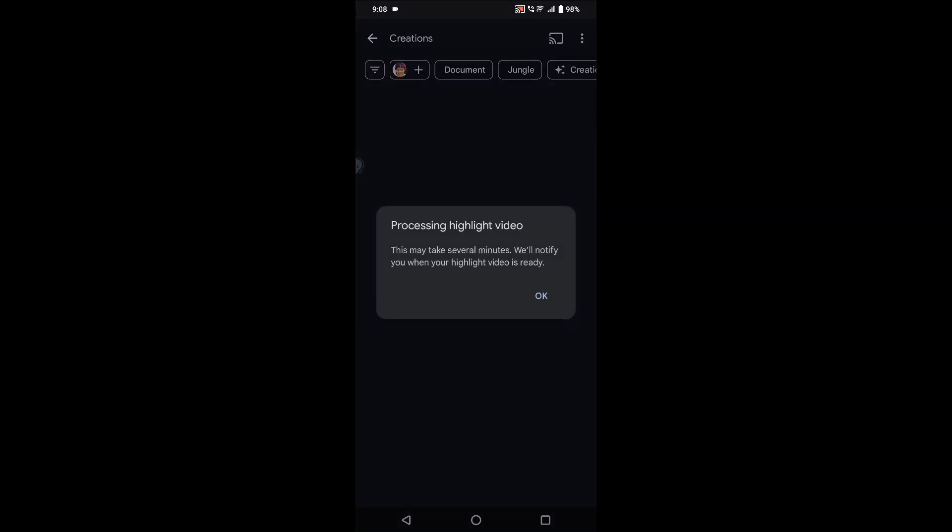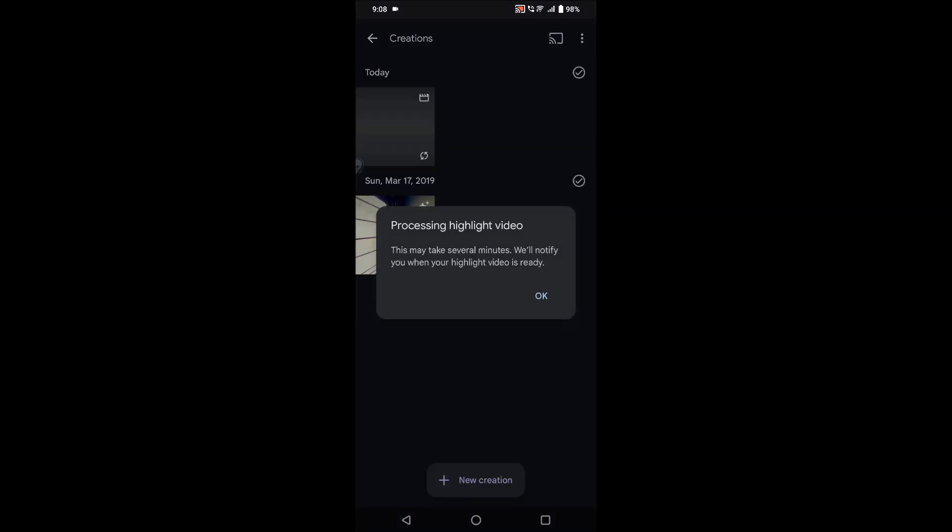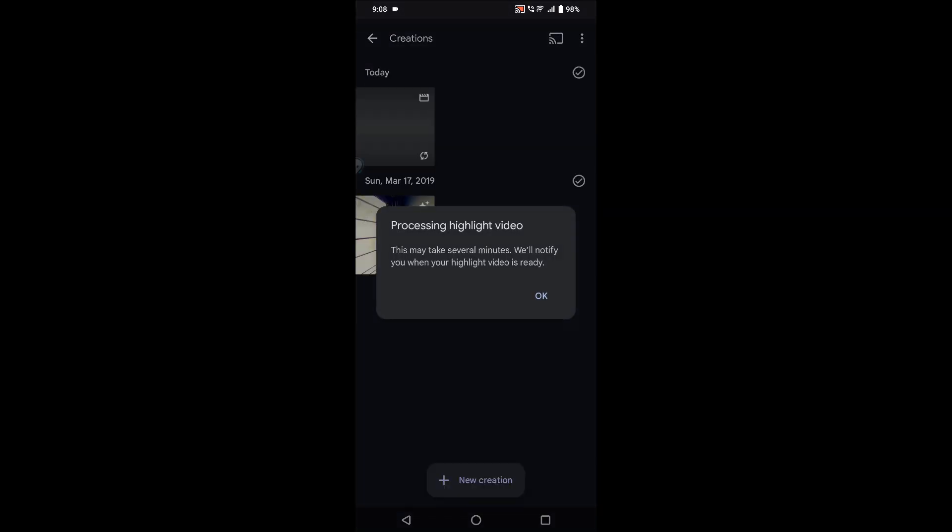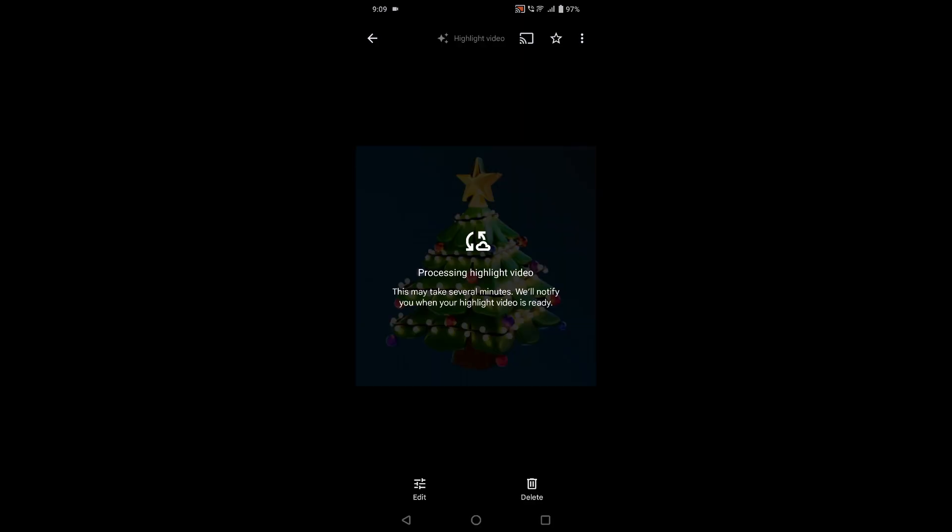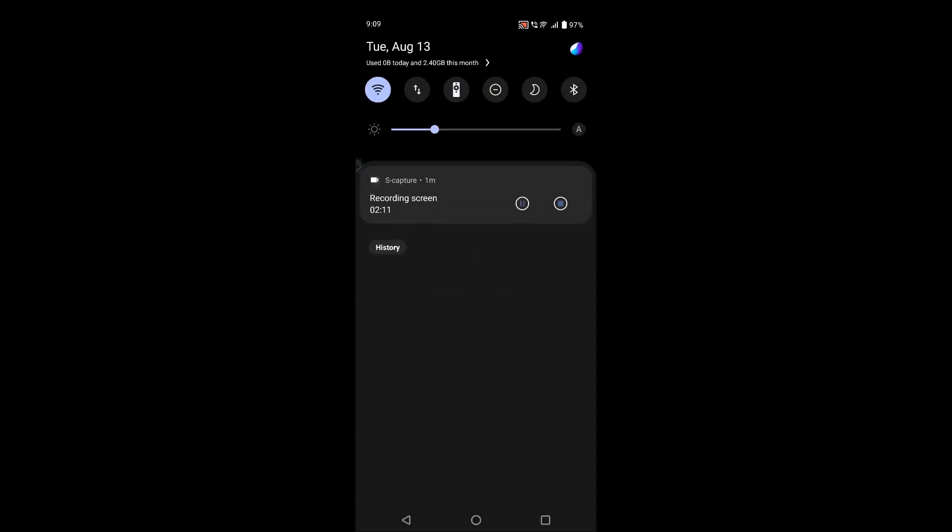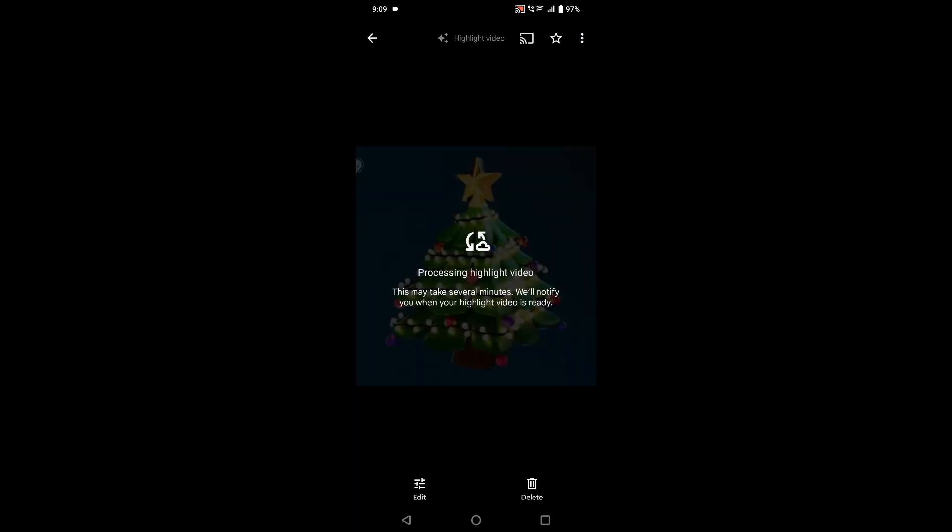So that you have put together three videos. Processing highlight video, this may take a few seconds. When I tap on this video, now it is being processed, this highlight video.